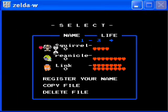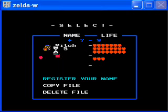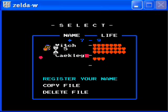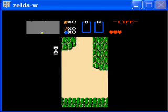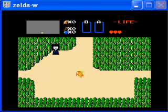Here's how you make a new file. Go to register your name and press start. Then type in any name, like "cake", and press enter. And you'll get this — it's just the first quest.